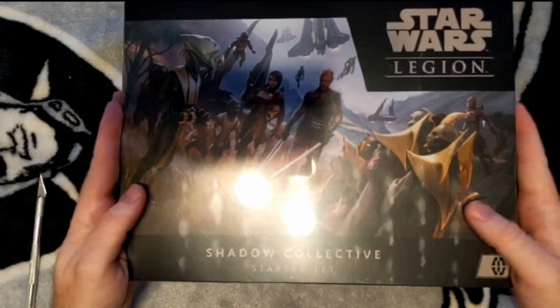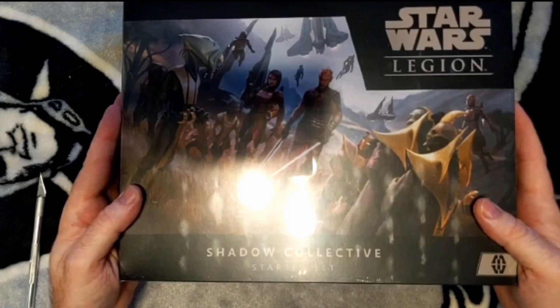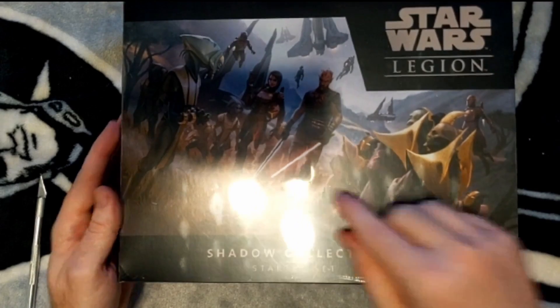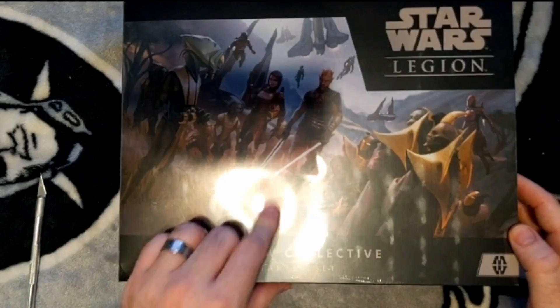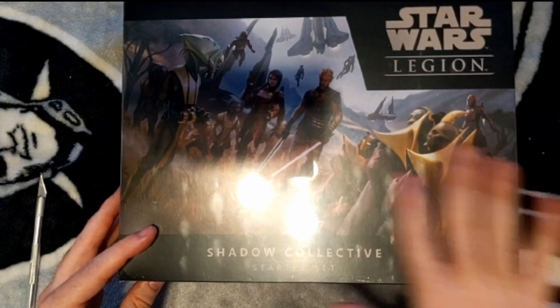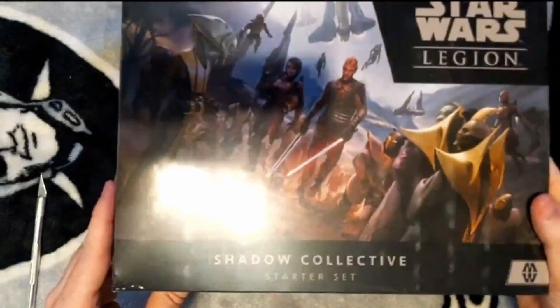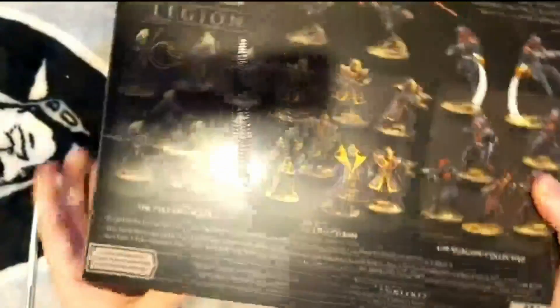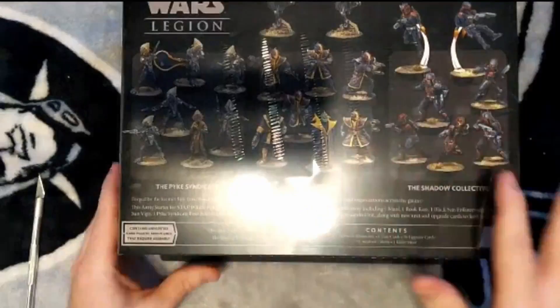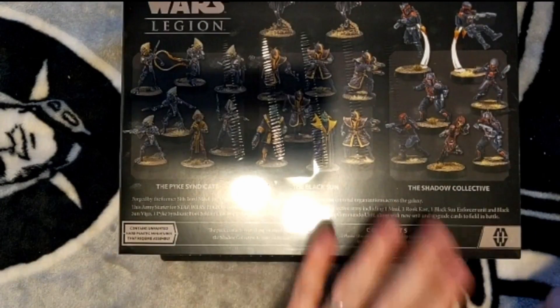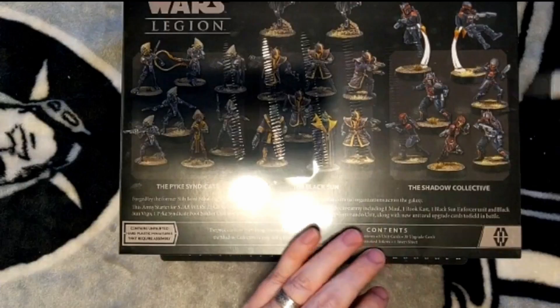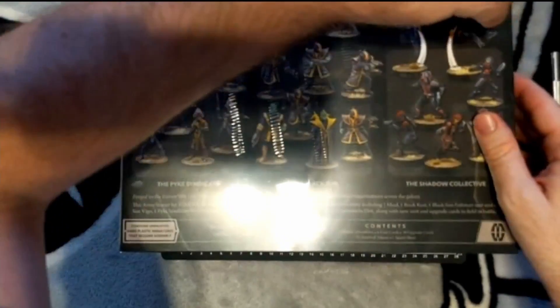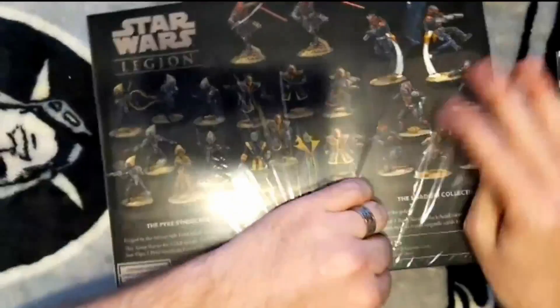So here's what the front of the box looks like. We've got Maul in this awesome menacing pose marching down the field. You can see Rook Kast here, looks like the Vigo, some of the Mandalorians in the background, some of the Pikes. And then on the back, you can see it has a breakdown of all of the minis that are included. So let's start and get this thing opened up.